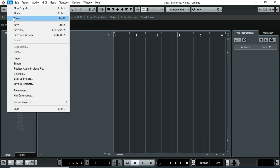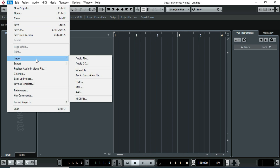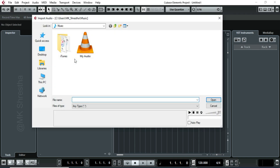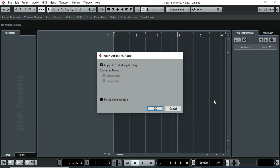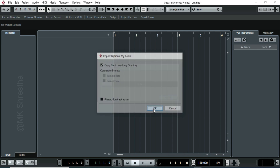First of all, you have to open Cubase on your computer and import the audio file. This audio file was recorded by me at 120 BPM by hitting the table with my hand. I am going to convert the audio file to MIDI and make a drum beat.